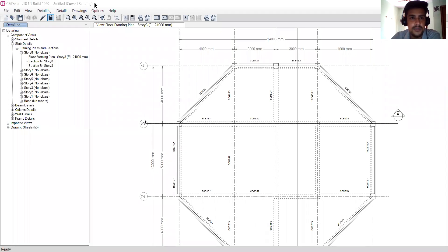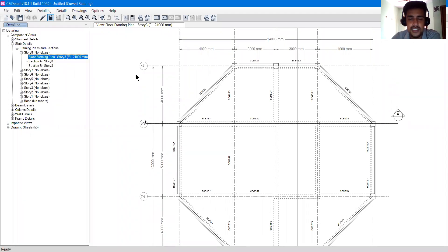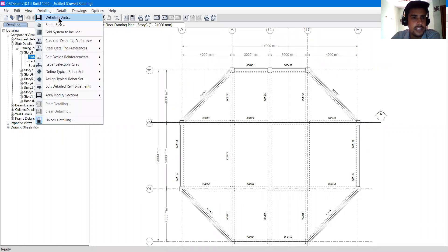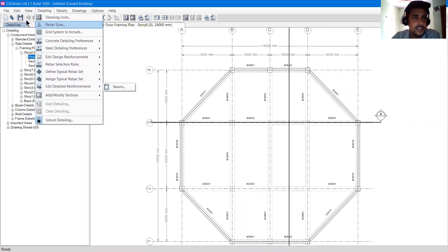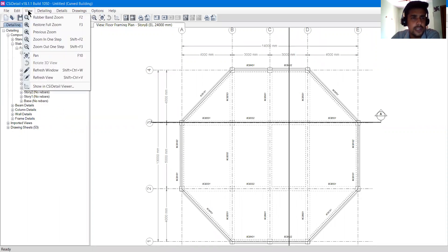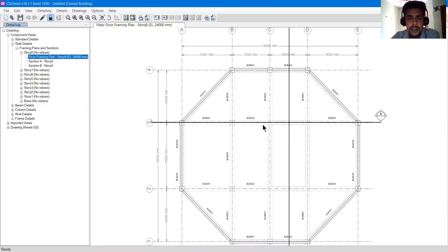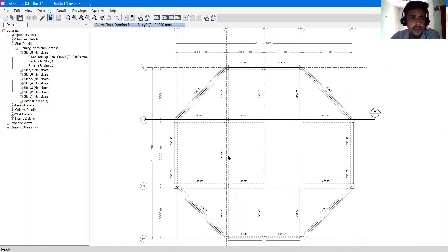Hello guys, welcome to another video from the lecture series CSI Detail. In this video we are going to further learn about the detailing menu. In the previous video we studied about the file and the view menu. Now we are going to study more about the detailing option. A model is already opened in the CSI Detail software, and I showed you in the previous video how you can open a drawing.